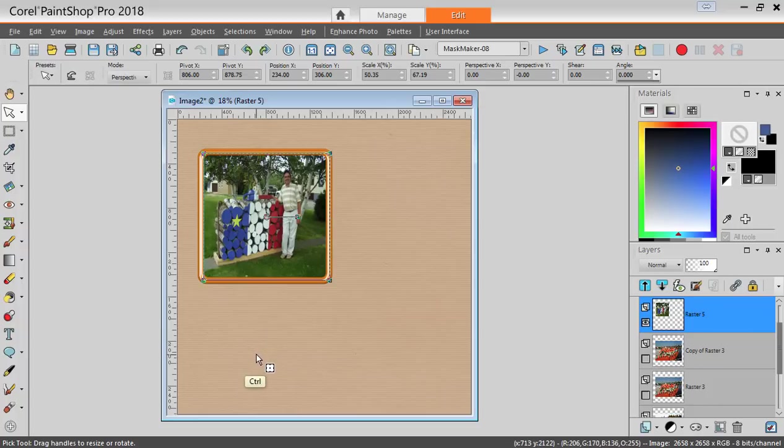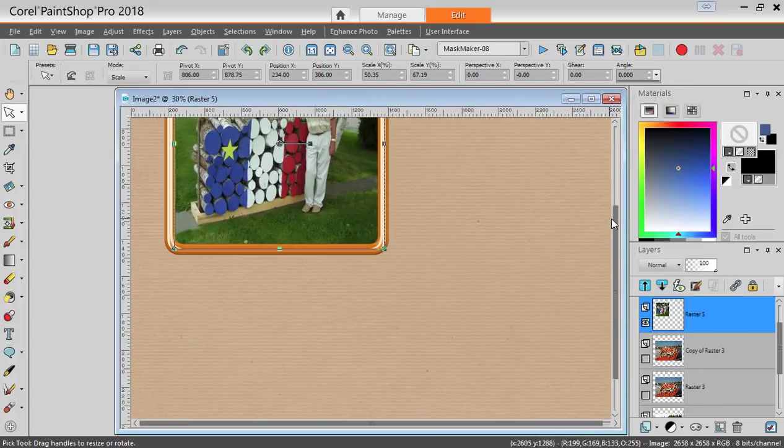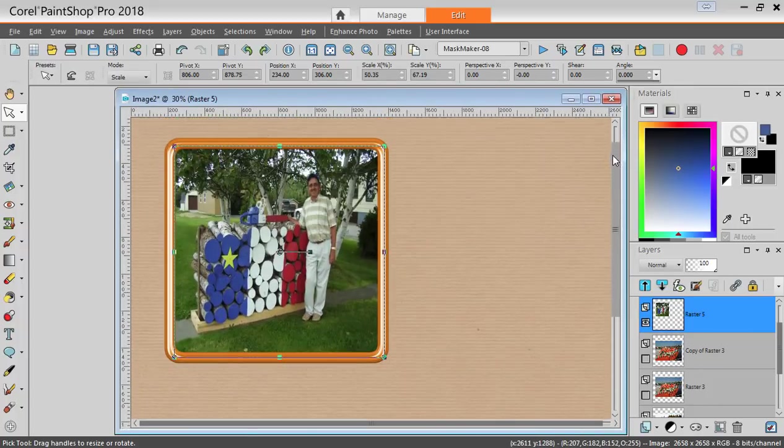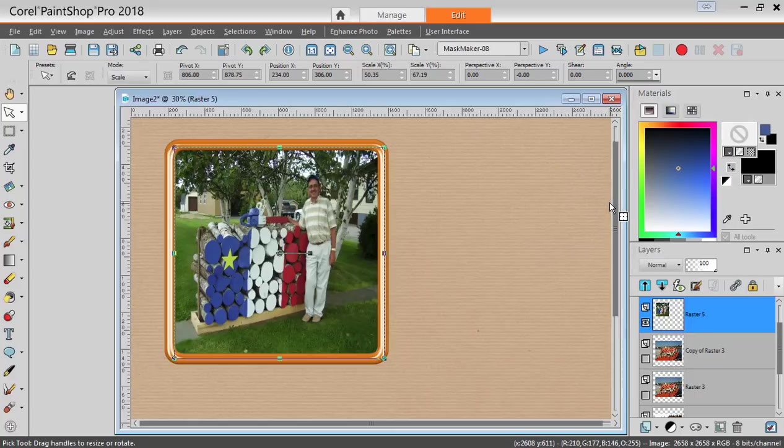However, my photo is completely distorted now. This is the wrong way.